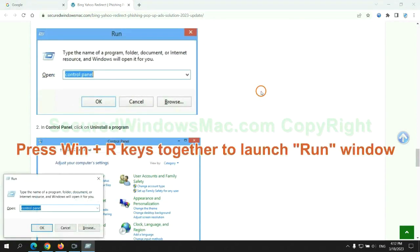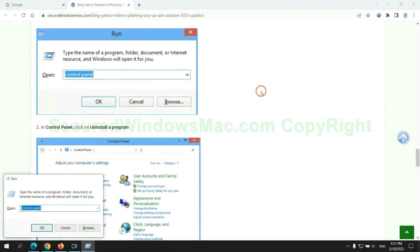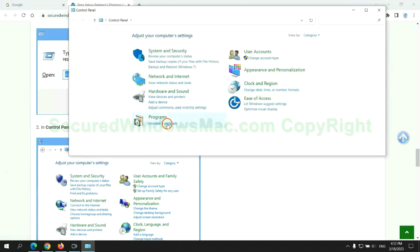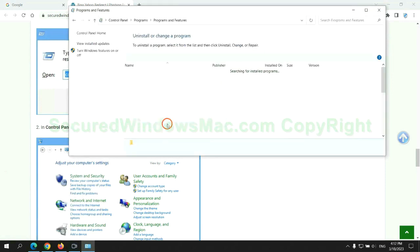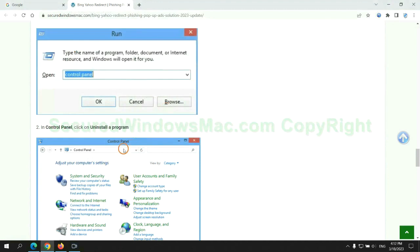Press Win plus R keys together to launch run window. Type control panel. Click uninstall a program. Right click on malware and click uninstall.